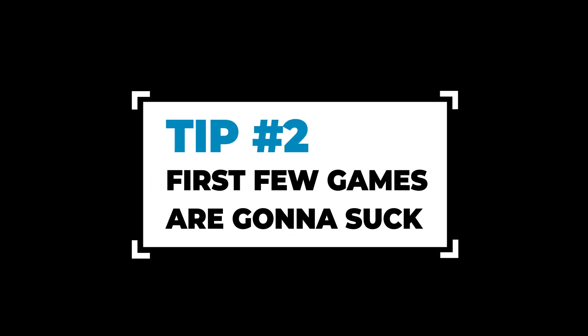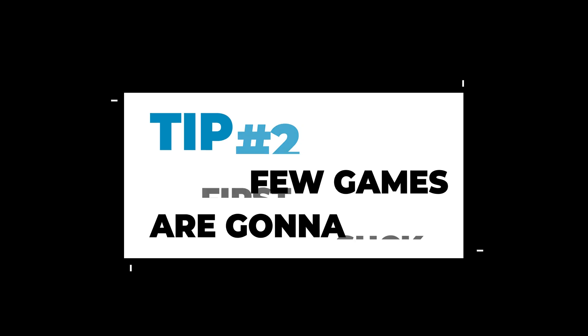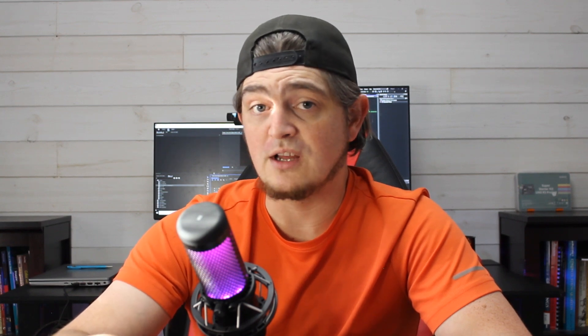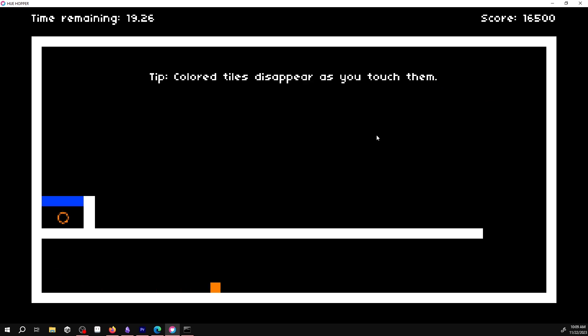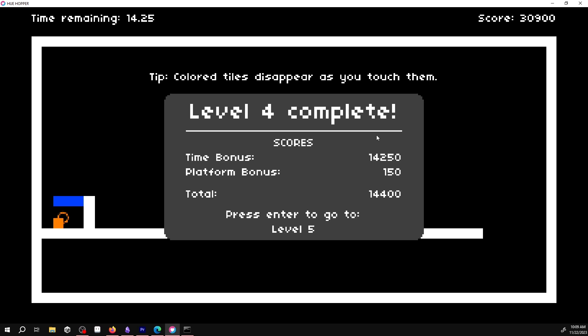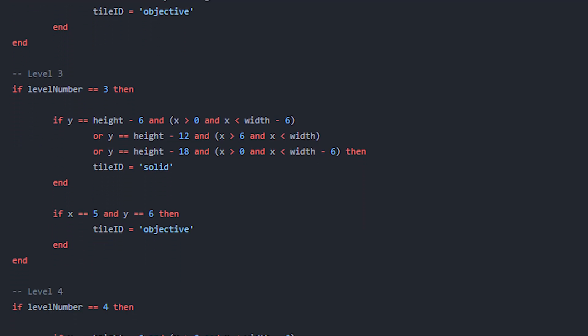Tip number two: your first few games are going to suck, but they're going to teach you so much. Near the end of the year, I felt like I had a strong enough understanding and I was ready to try my hand at my own project. QHopper was my first attempt — a puzzle platformer where standing on a platform would slowly change its color, and eventually the platform would disappear permanently. Score points based on how quickly you complete the level and how much time remained on each platform. It wasn't a bad first attempt, but I quickly saw all the problems that came with trying to do everything in code only. Seriously, this hurts me to look at now.